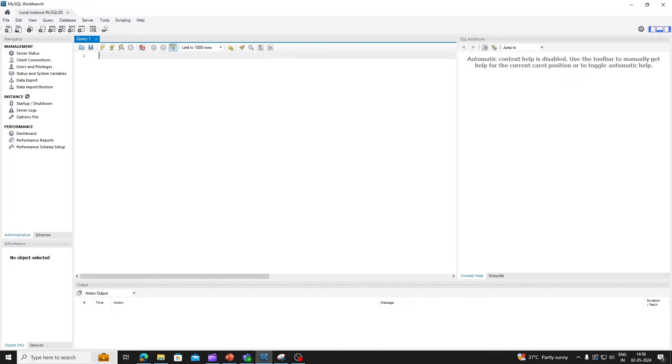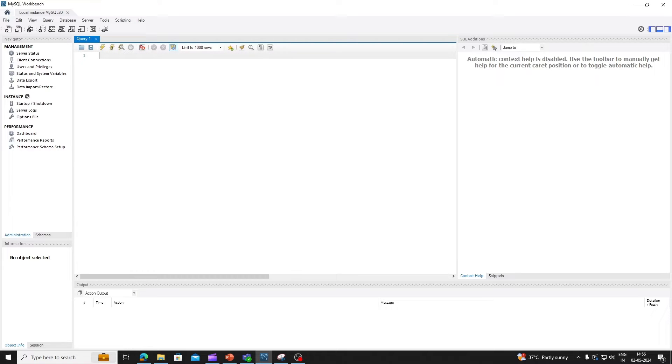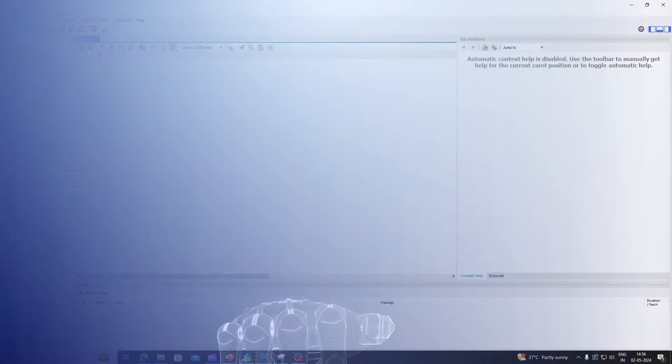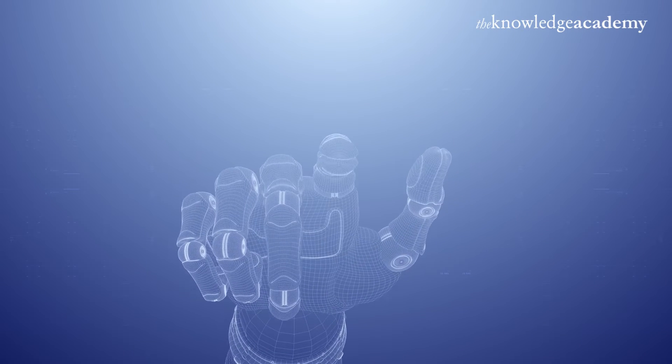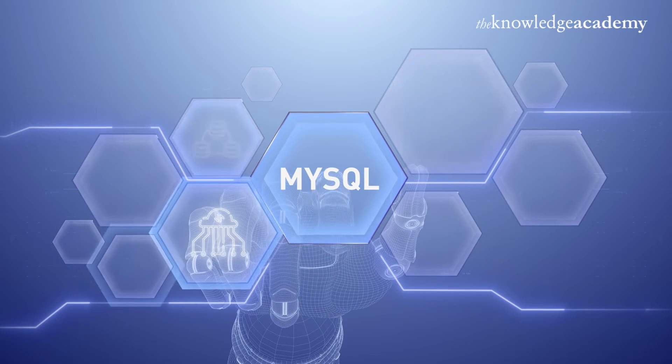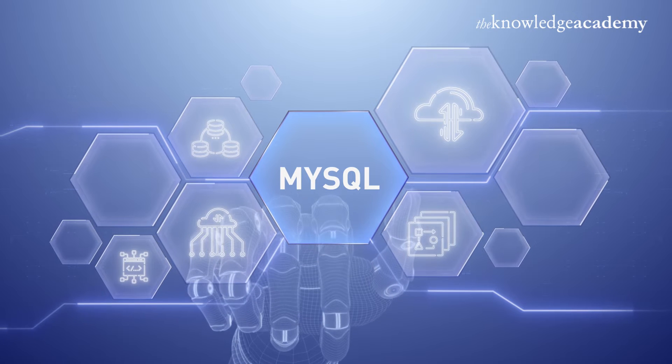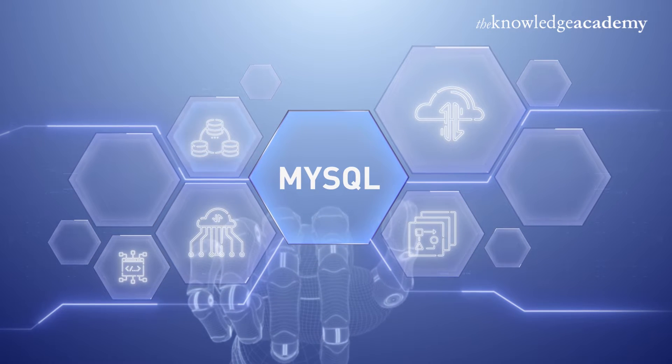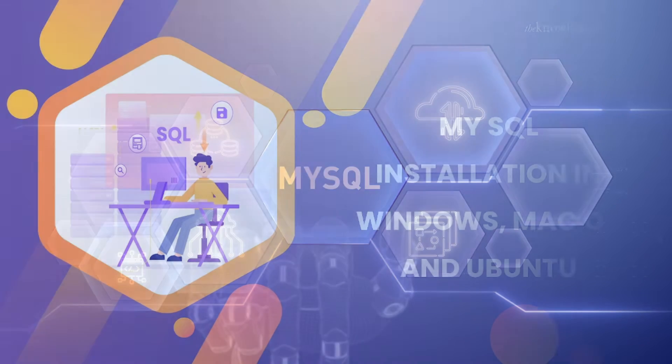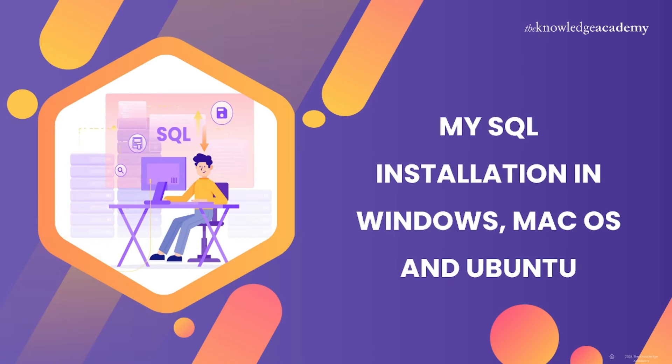MySQL Workbench serves as the graphical user interface for interacting with MySQL databases, providing users with a user-friendly environment for database design, development, and administration. First things first, ensure that you have MySQL Server and MySQL Workbench installed on your system. If not, check out our previous video in this MySQL playlist. You can get the link to previous videos in our description below.